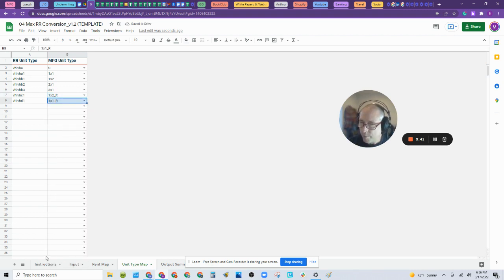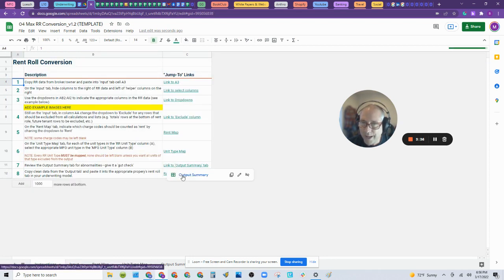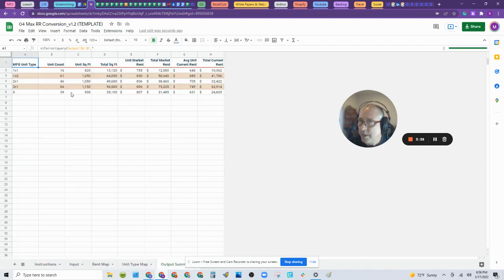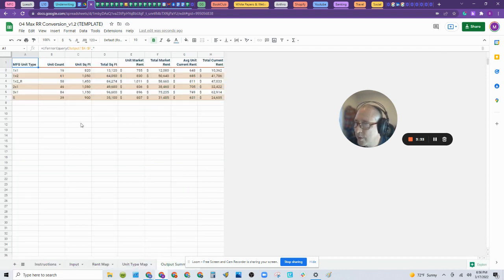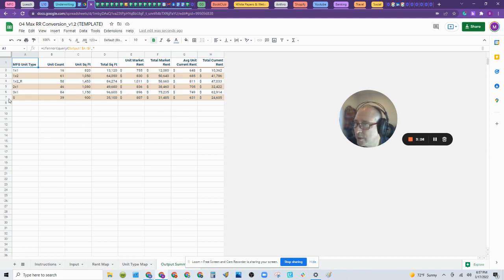Now we're going to go back to the instructions, click on the next step, Output, and it starts to summarize for us and take those 308 units over 1,550 rows on an Excel spreadsheet and turn it into just seven rows.